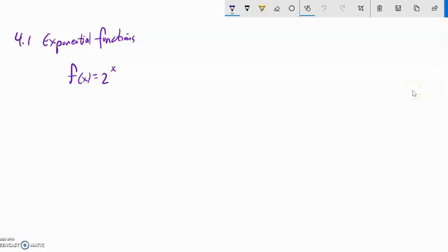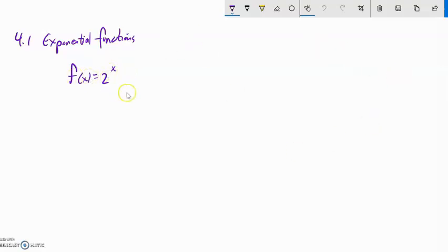This is Math 141, section 4.1. We're going to talk about exponential functions. Exponential functions are functions that change basically by multiplication. As x increases by 1, the output doubles, or multiplies by something.